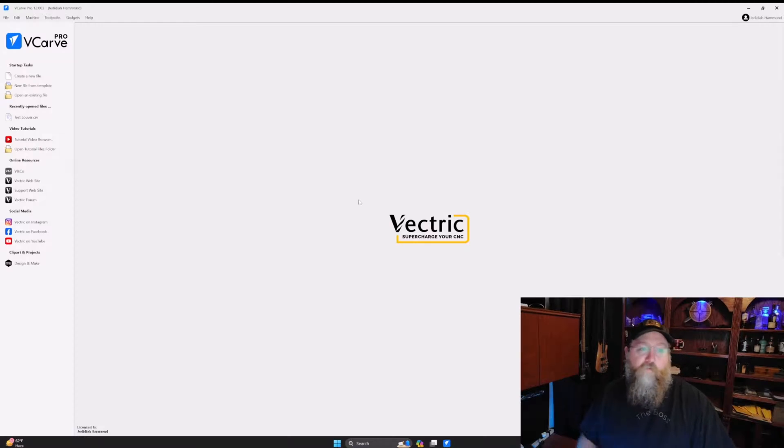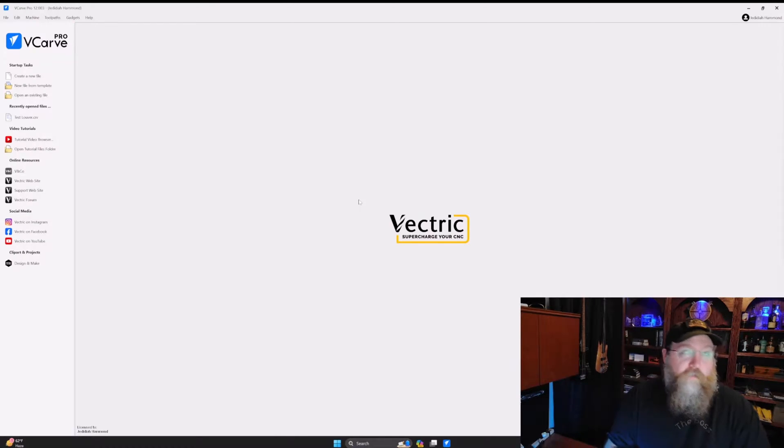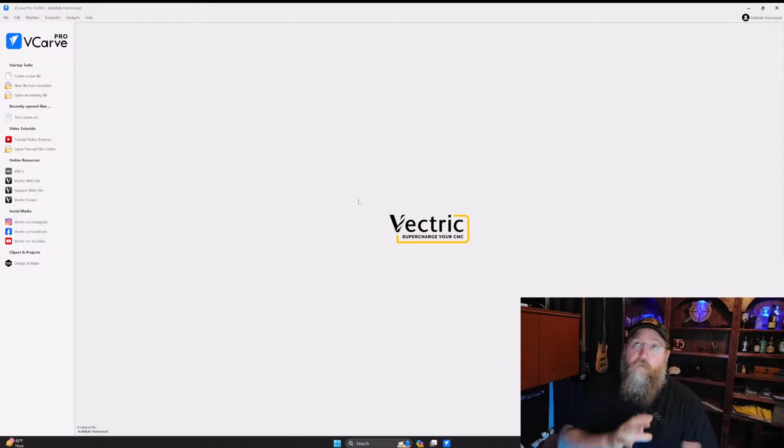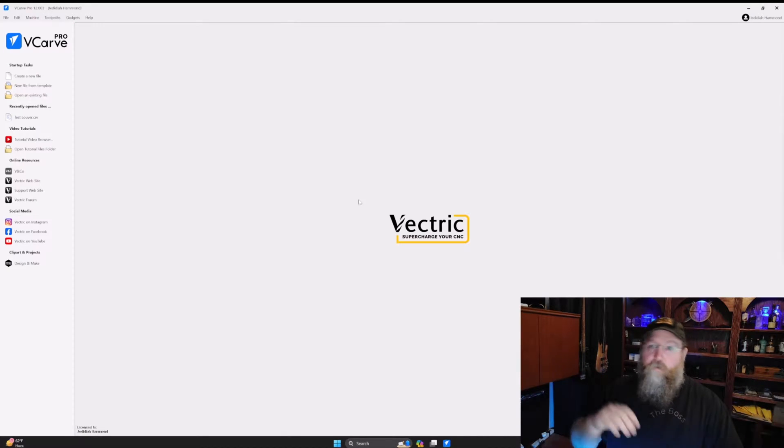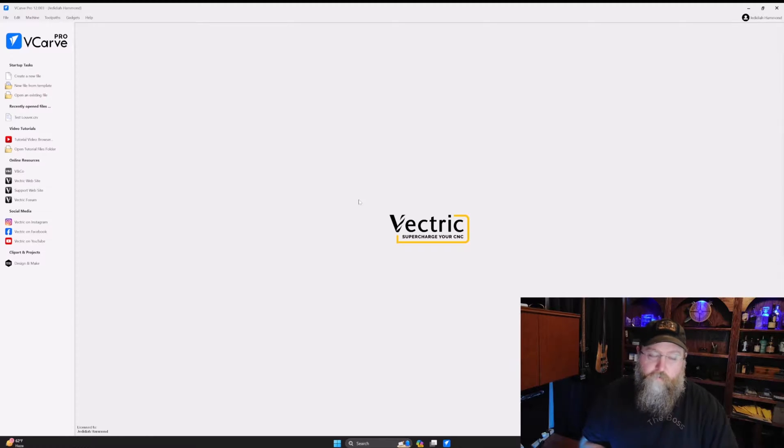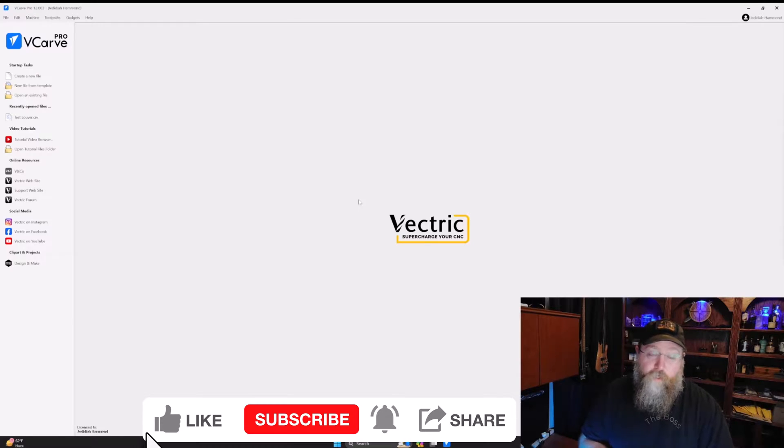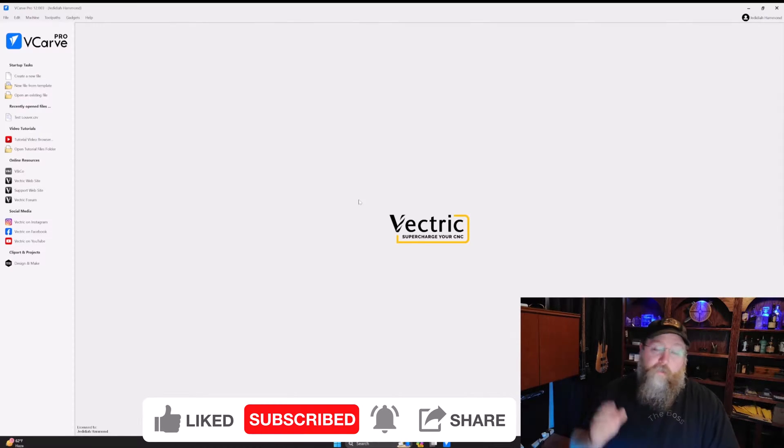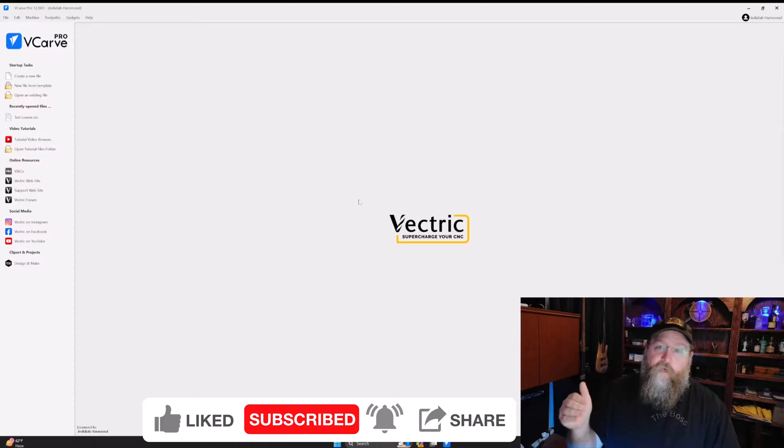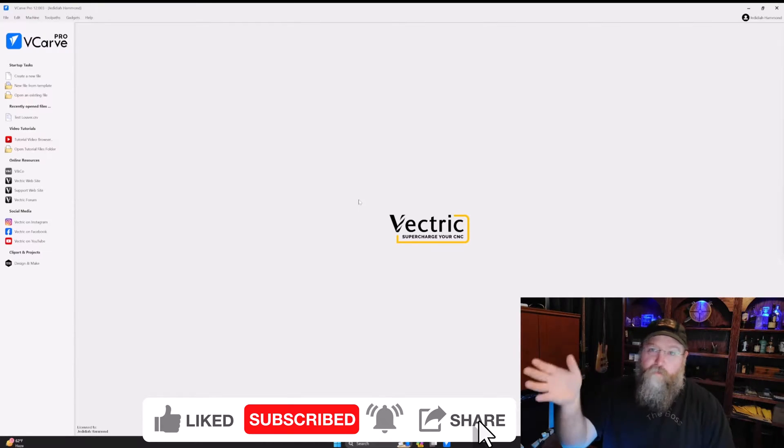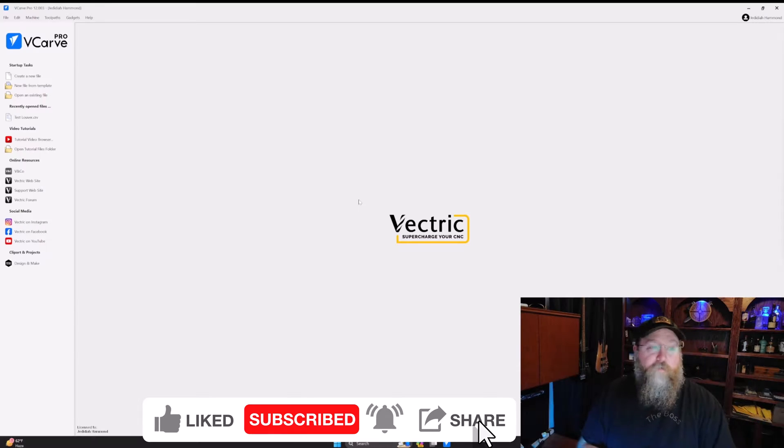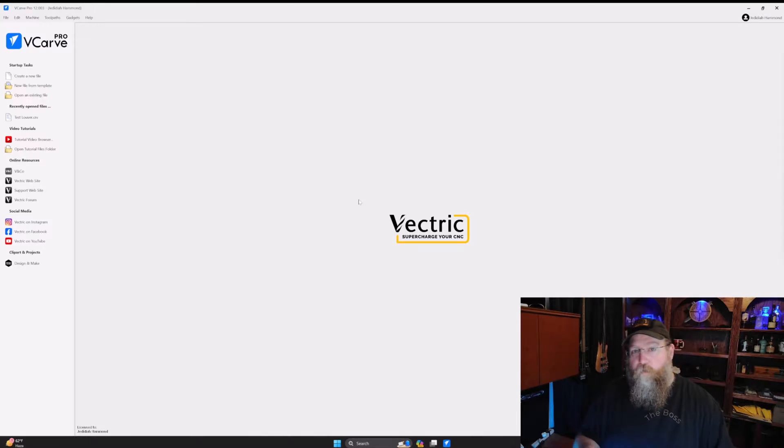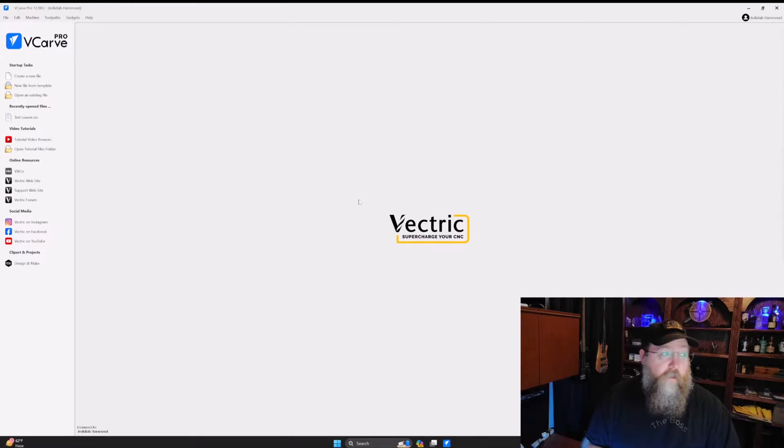First off, when I loaded up the software, it did migrate all my settings and files and tool history and all that stuff over the tool database over to 12. It did not upgrade 11.5, it installed in tandem. So I've got 12 and I've got 11.5. So just be aware of that. If you don't need 11 anymore, then you can uninstall it after the fact.